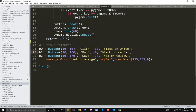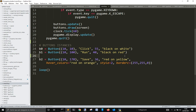But the last one, the B2 button — the third button — has something more. It has an over color, red on orange, a style that is two, and the border color, there is this yellow thing here.